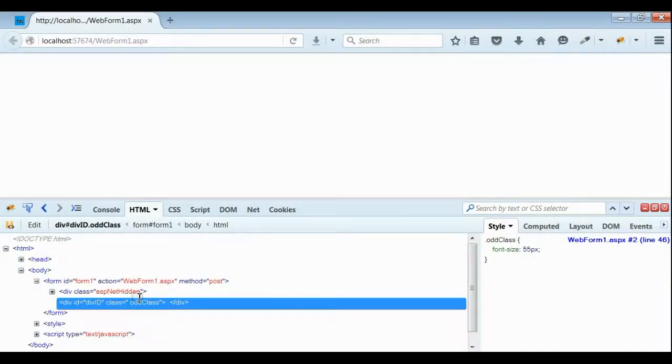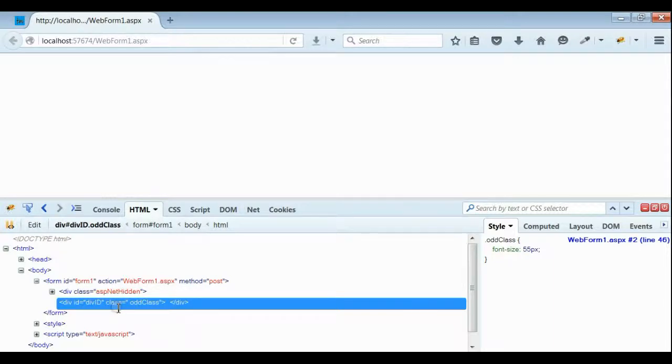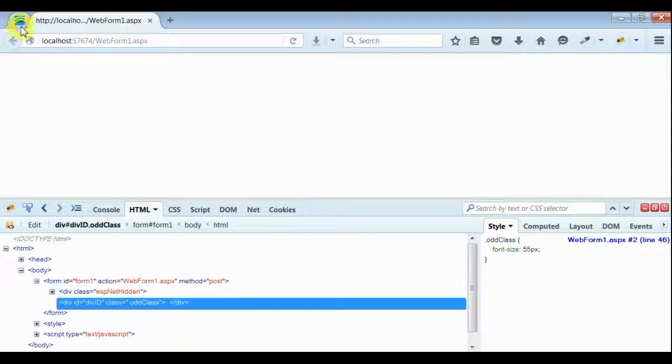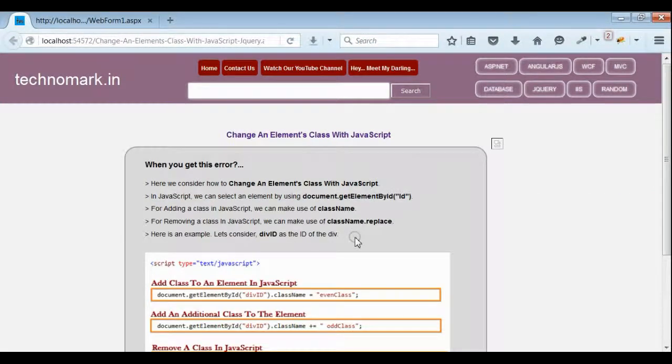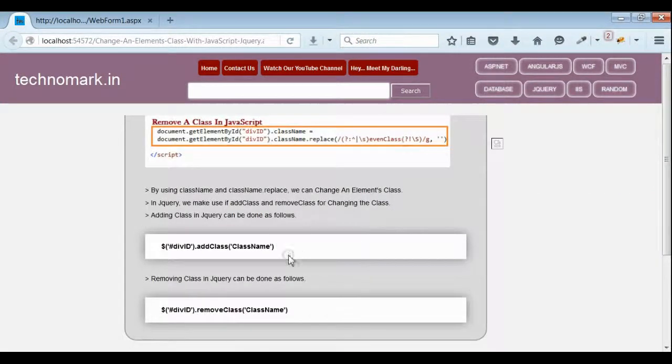If you can see from the list of classes, the event class is removed from the class list. That means we are able to remove a class using JavaScript. So, here we consider how to add a class and how to remove a class using JavaScript.